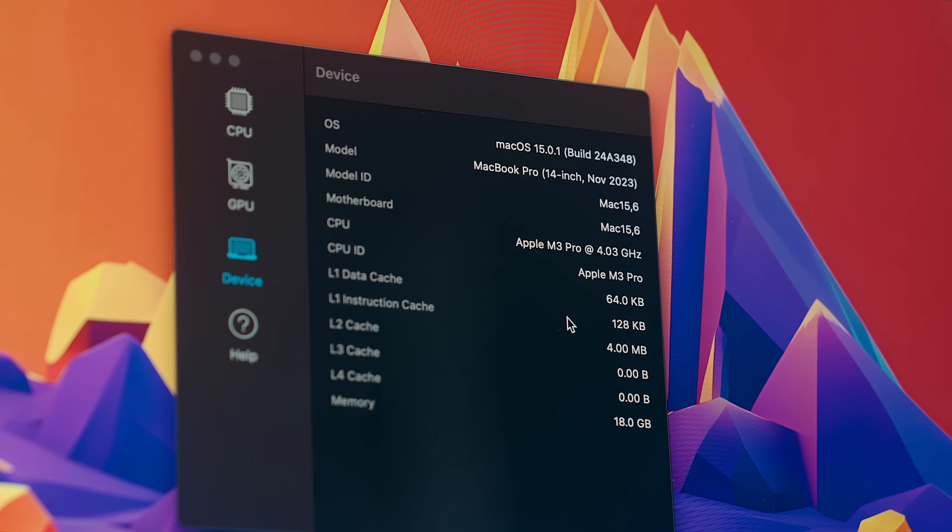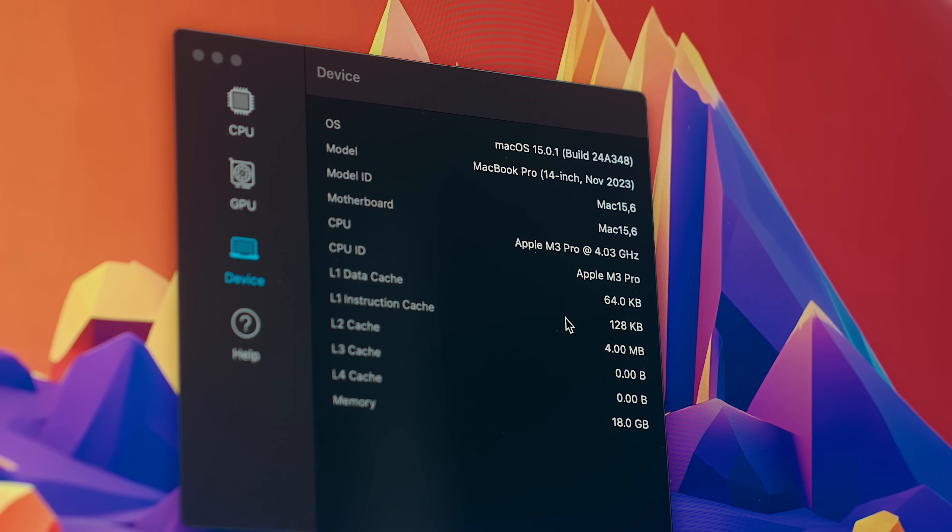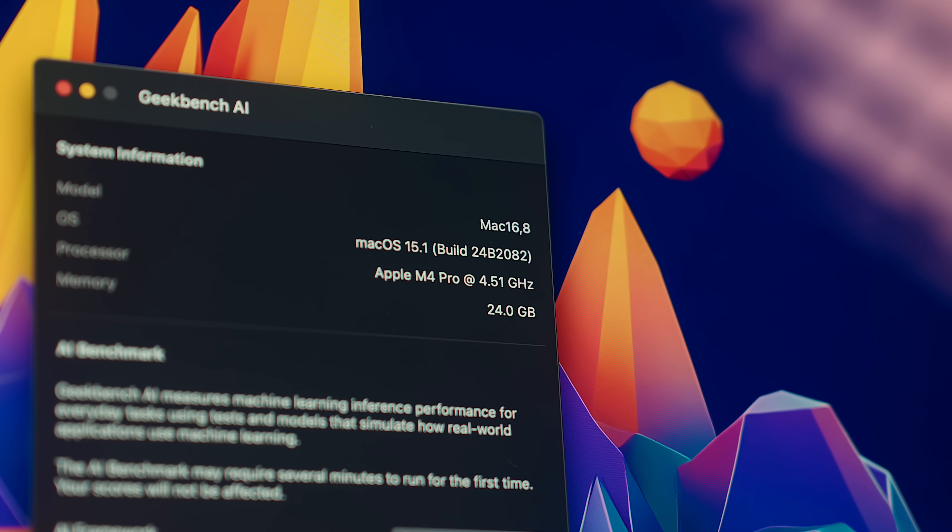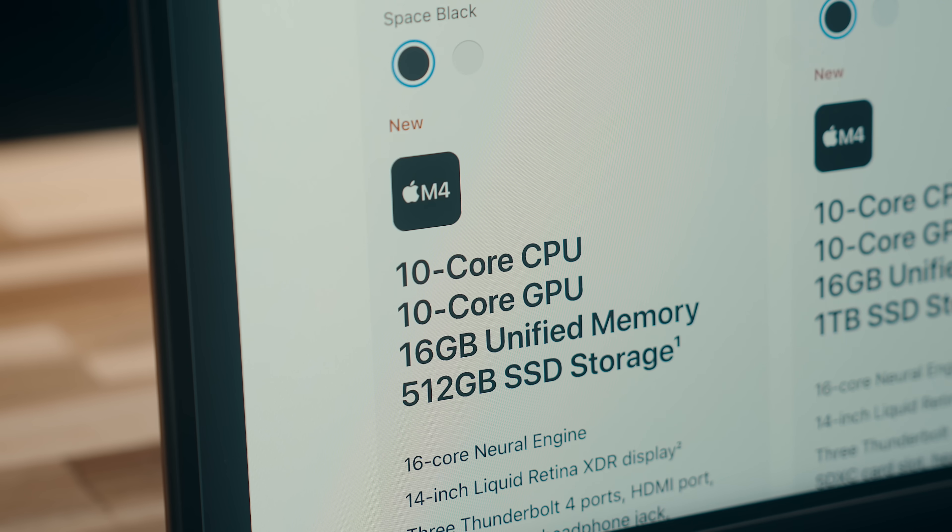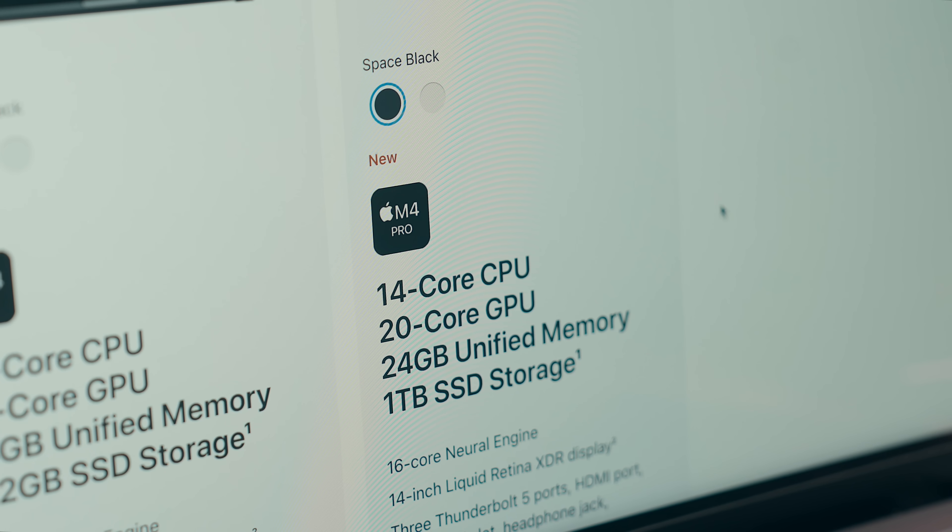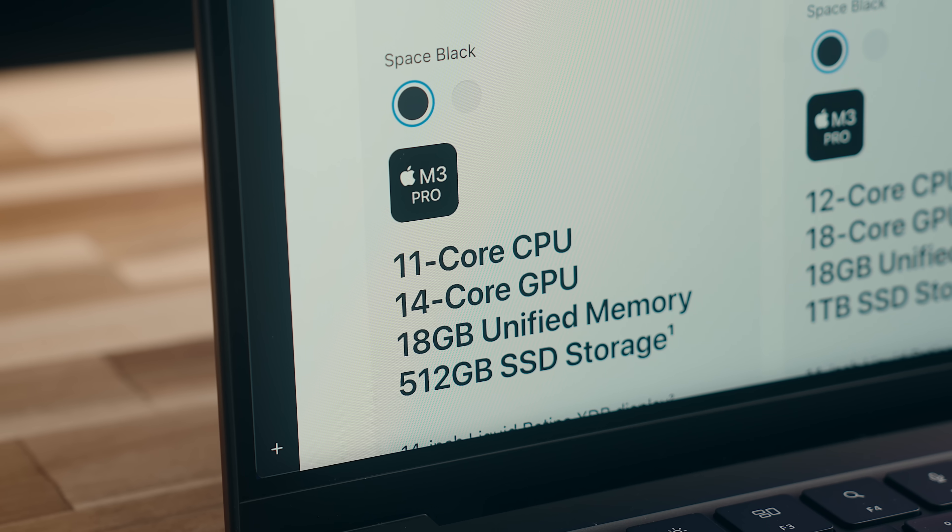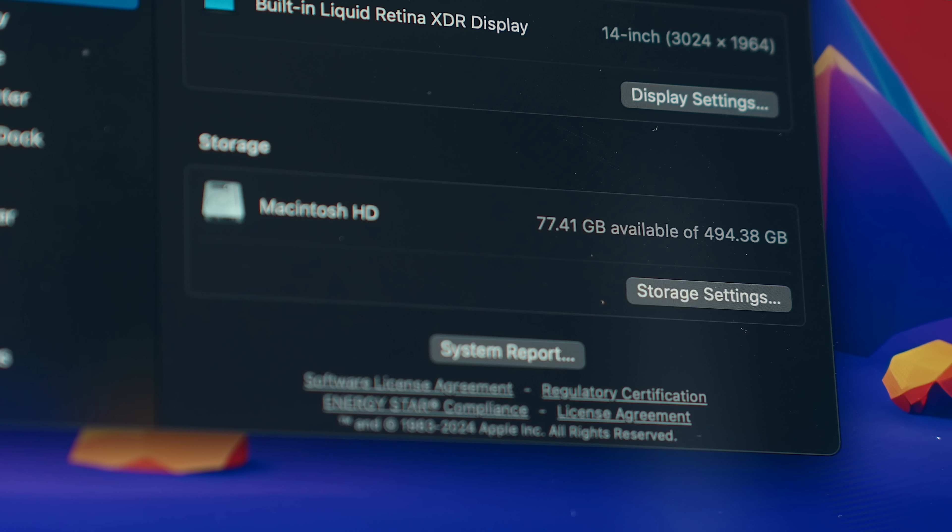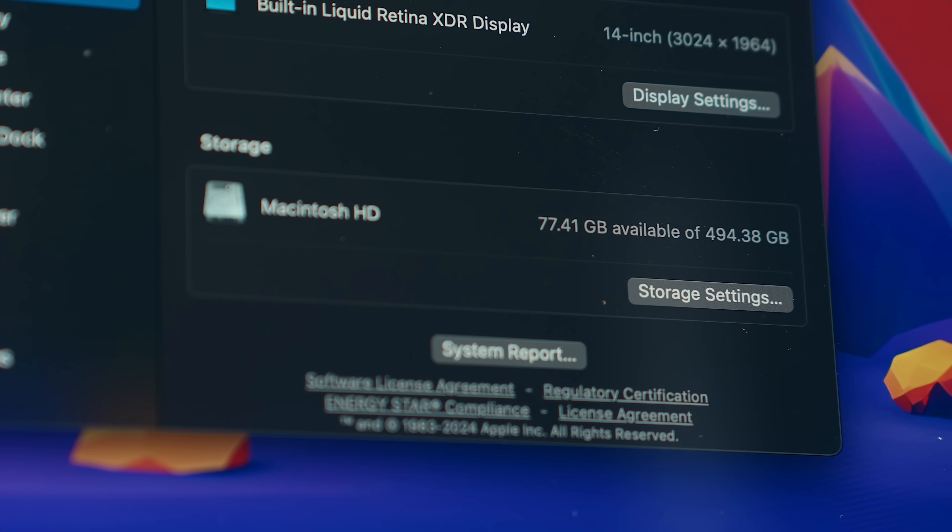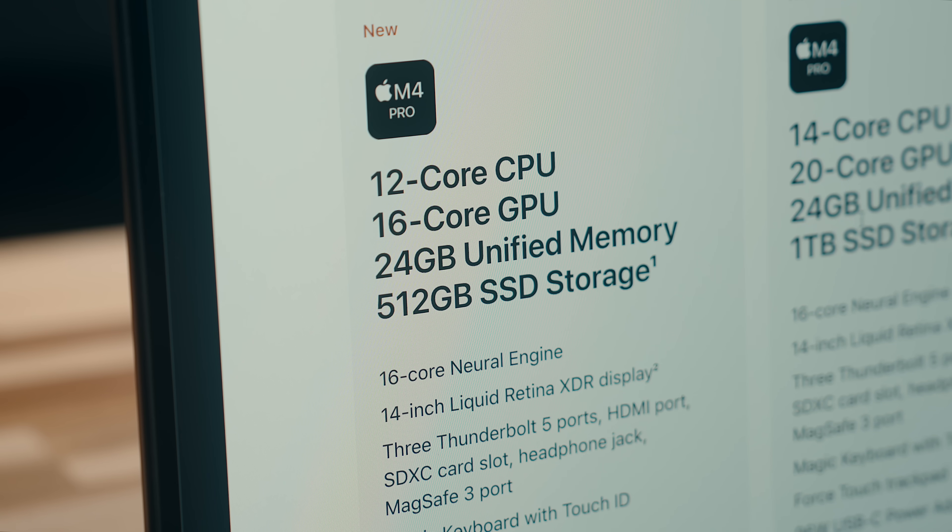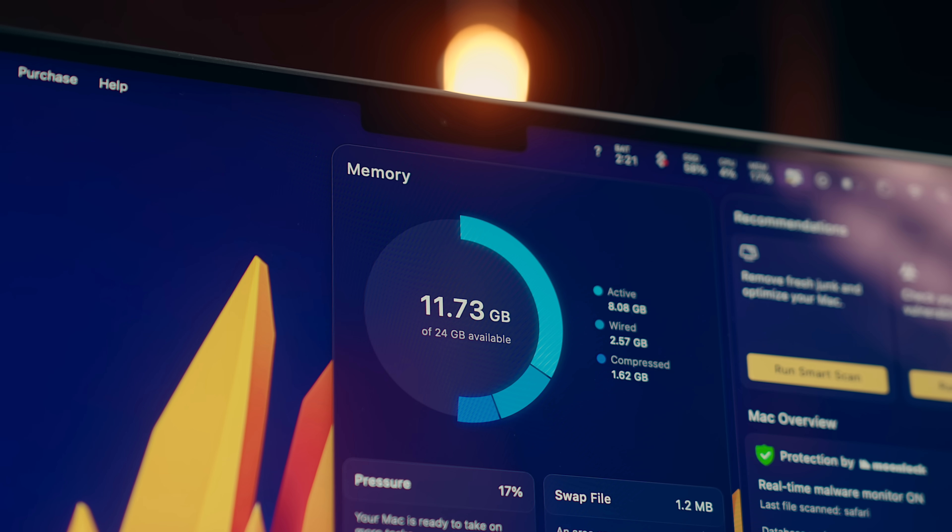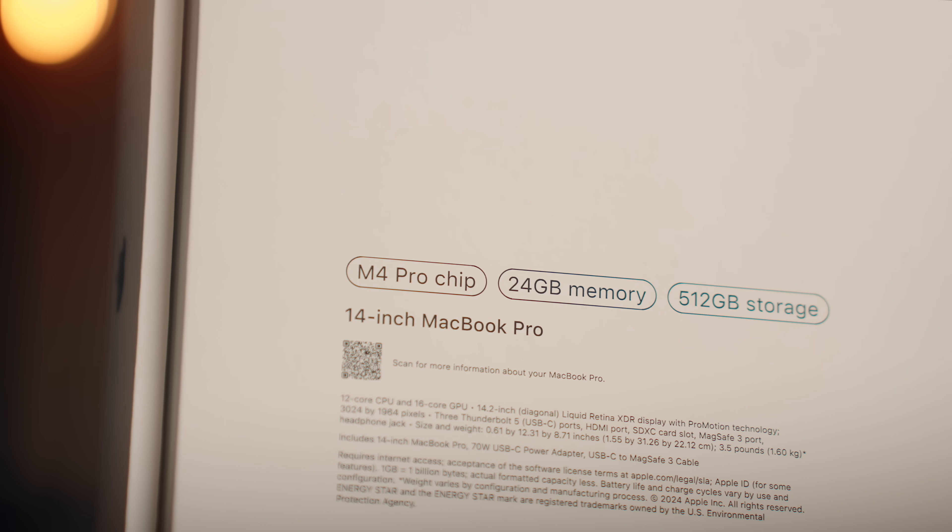Internally, that's a whole other story. Specs-wise, these are both the base Pro machines, so they're one level up from the regular M-series options, but just below the top-tier Pro chips. The M3 Pro has an 11-core CPU, 14-core GPU, 18 gigs of RAM, and a 512-gig SSD, while the M4 Pro has a 12-core CPU, 16-core GPU, 24 gigs of RAM, and a 512-gig SSD.